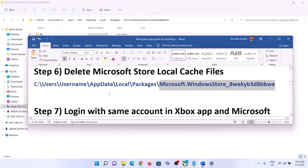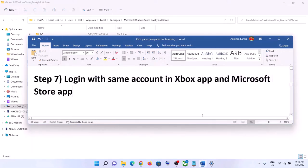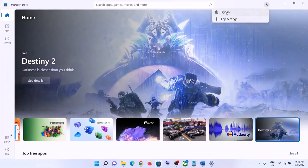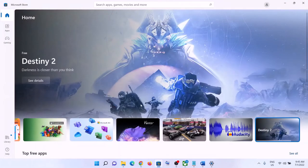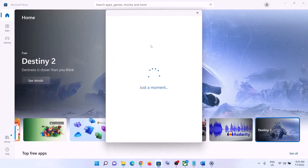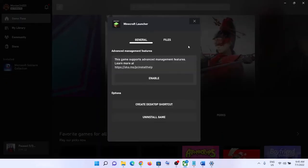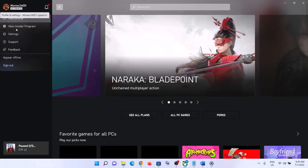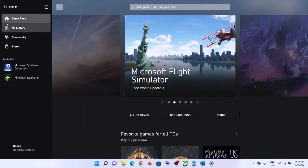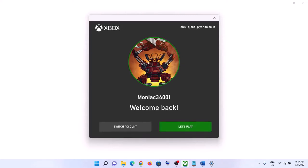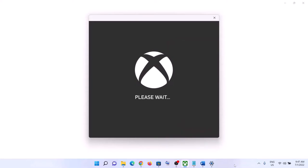The next step is to log in with the same account on both Xbox app and Microsoft Store. Open Microsoft Store, click the profile icon on the top right, click 'Sign in', select the account that has the Game Pass subscription, and enter your PIN or password. Then go to the Xbox app, click the profile name on the top left, click 'Sign in', and select the same account. Make sure Xbox Game Pass is active on that account, then click 'Let's play' and launch the game.